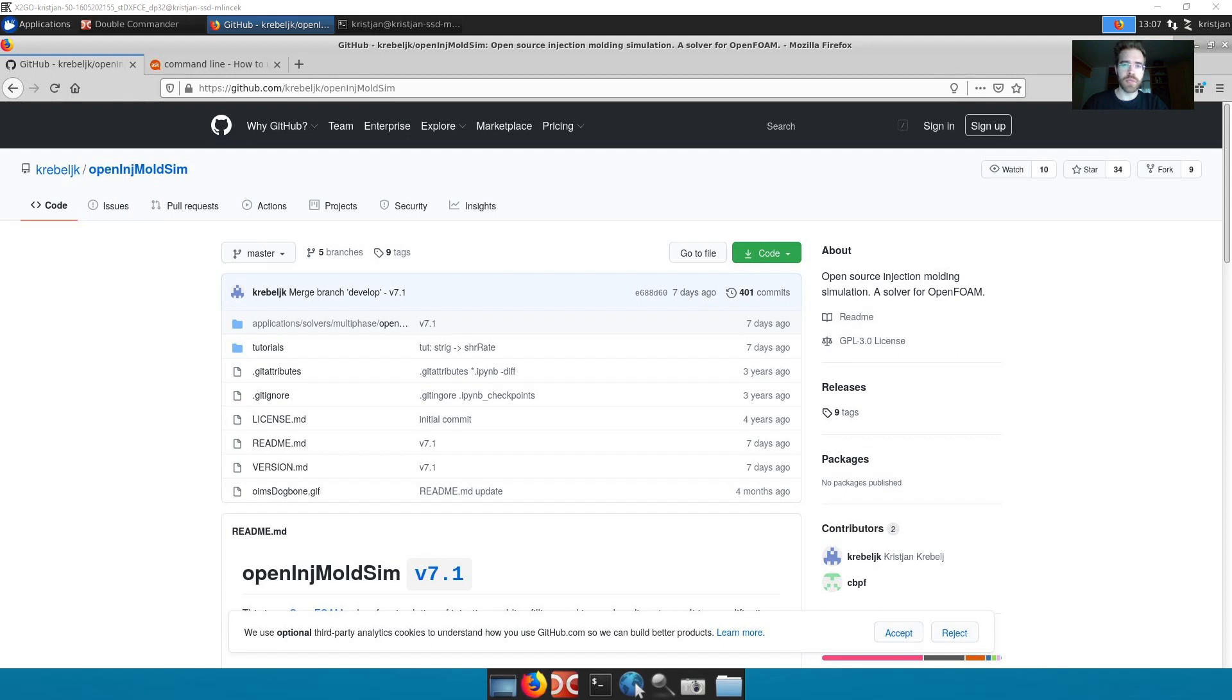Hello everybody, my name is Kristian Kreber. I'm sharing OpenInjMoldSim on GitHub. I'm going to be walking you through the very basic installation and running of this solver.